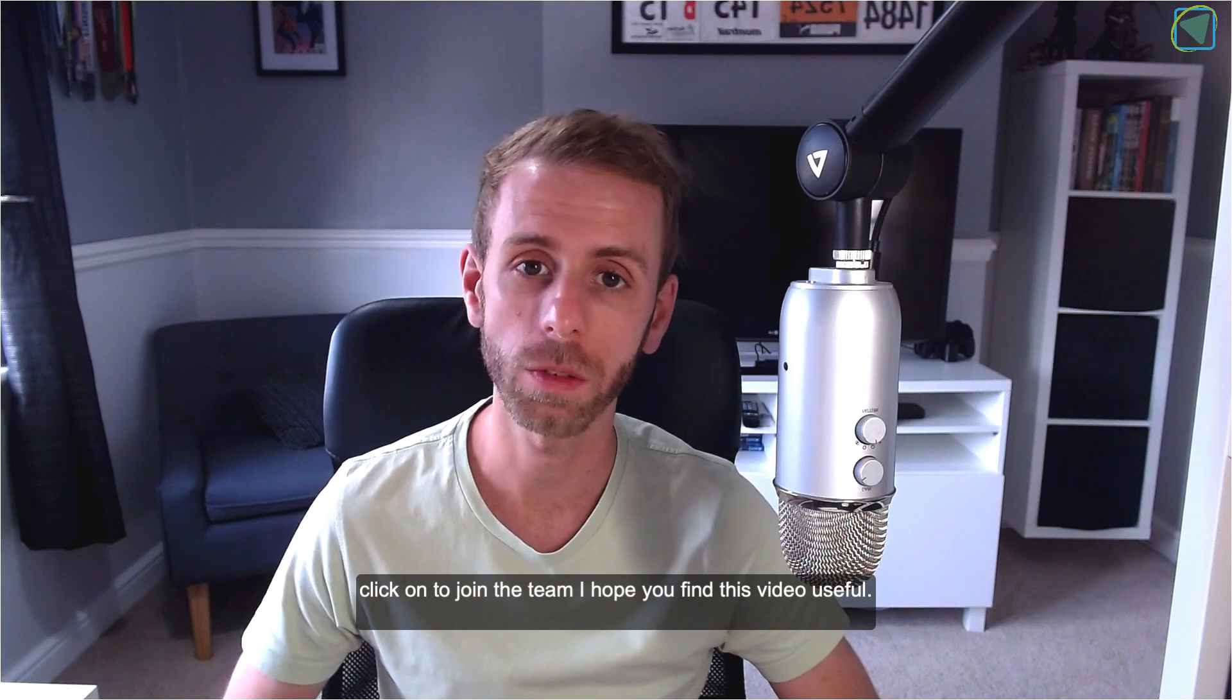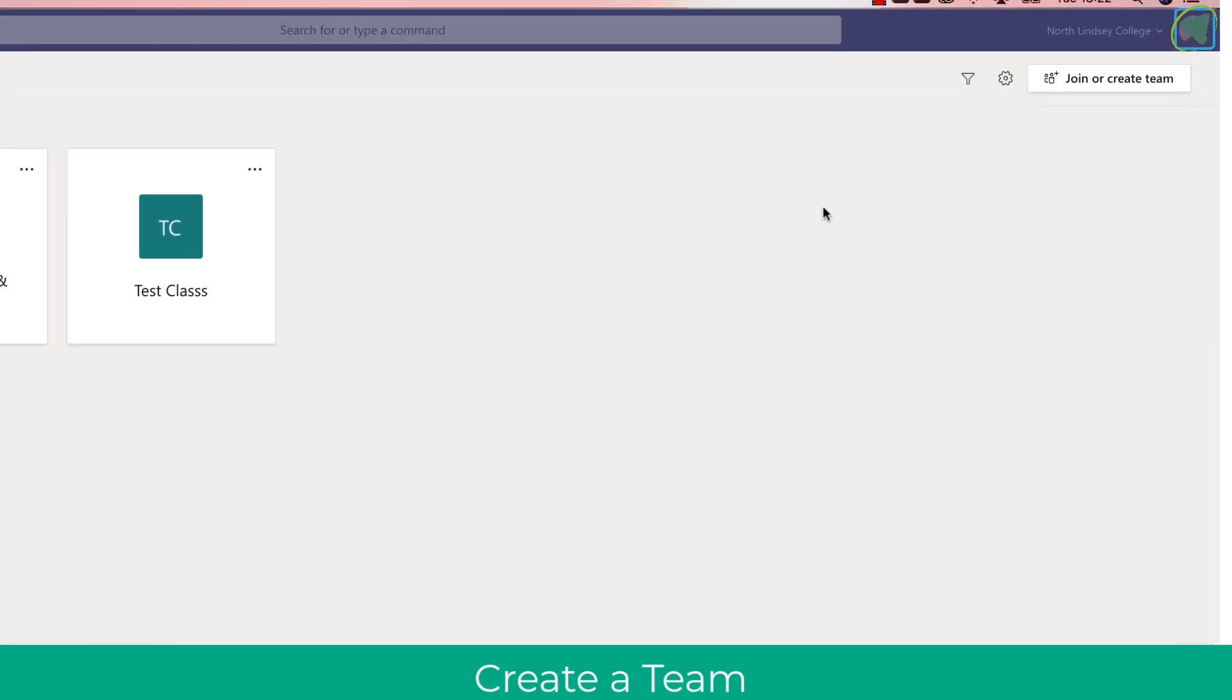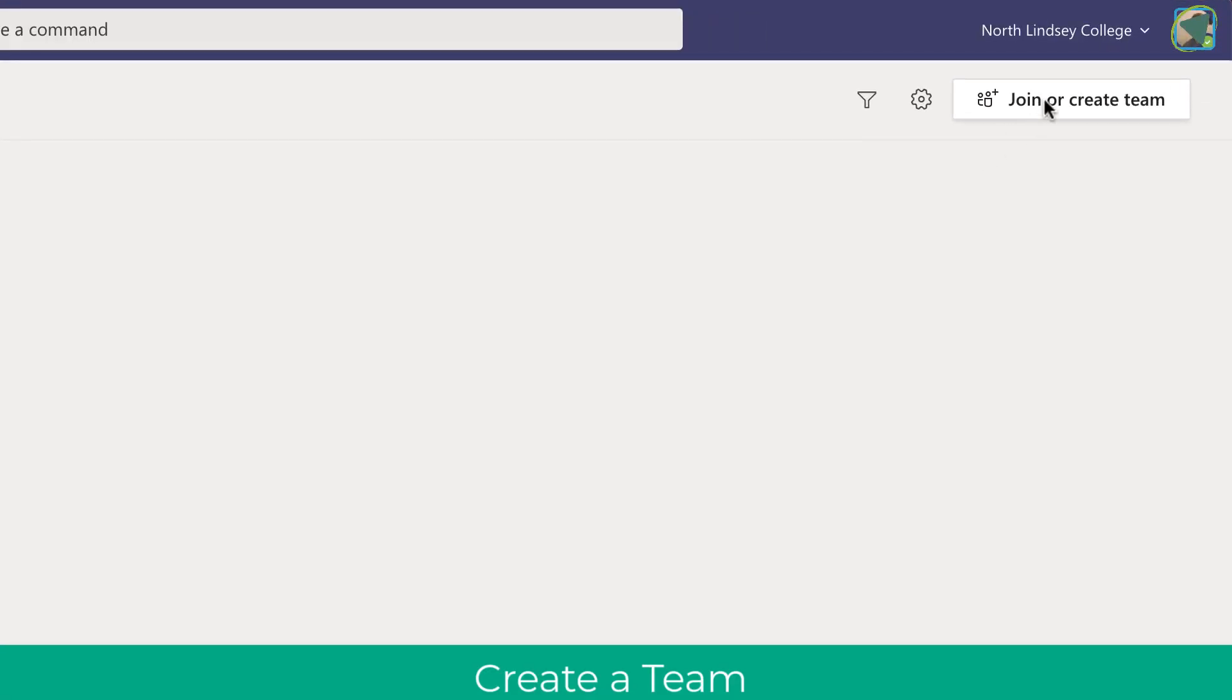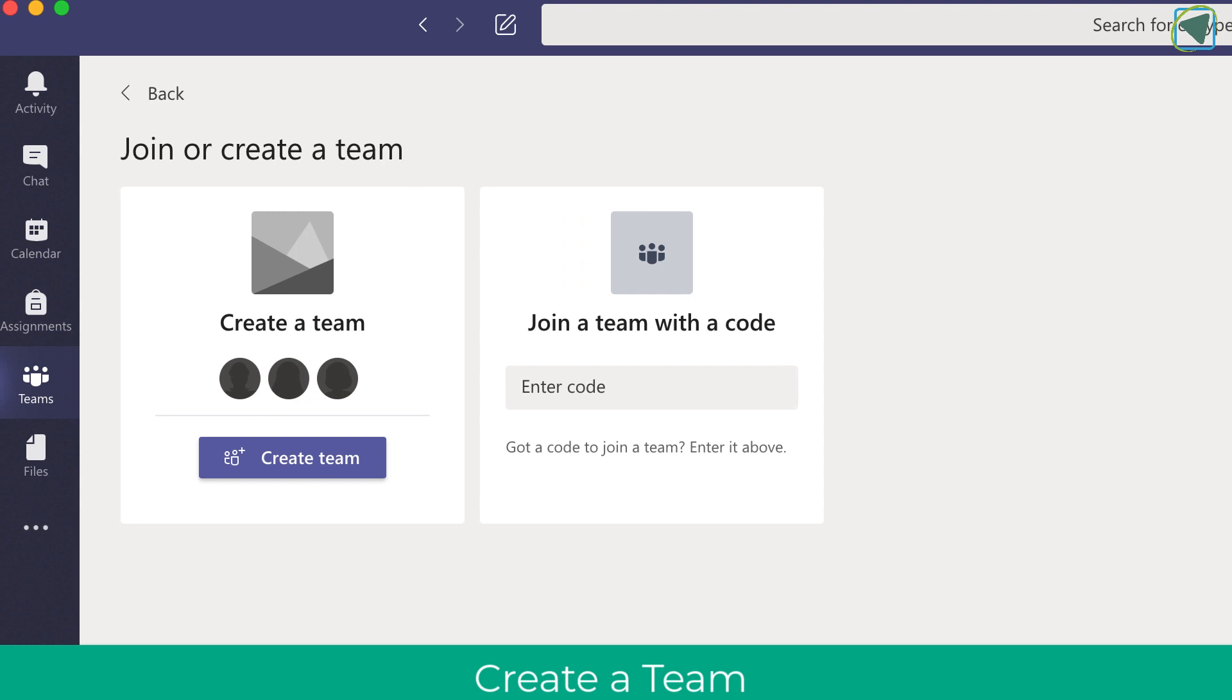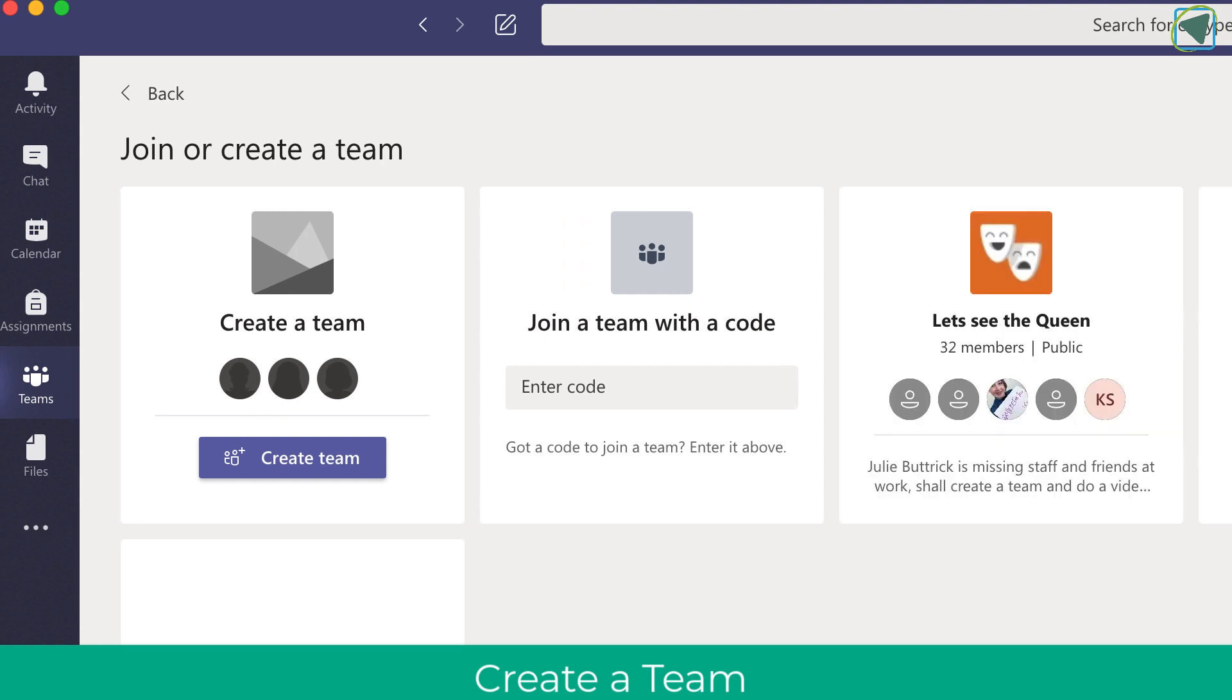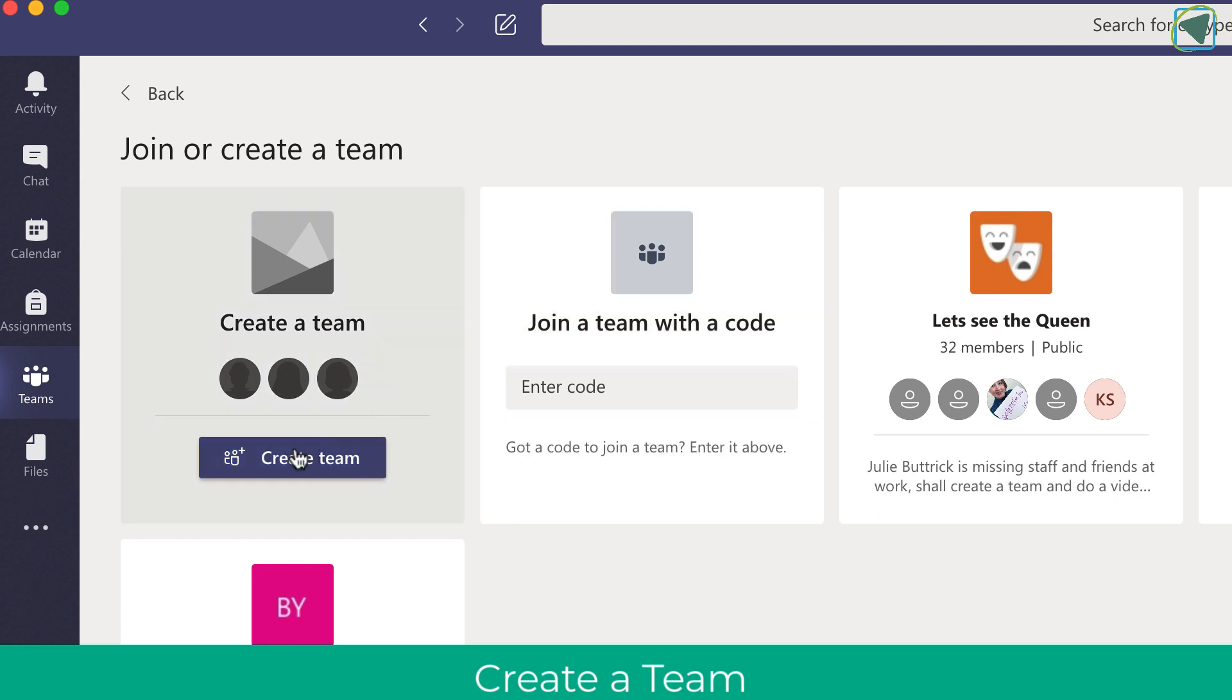I hope you find this video useful. So what you'll normally see when you click join or create team is the option to actually join a team with a code, but how do you actually make this code to give to students?